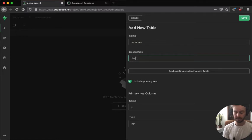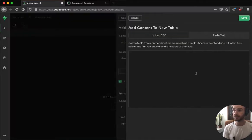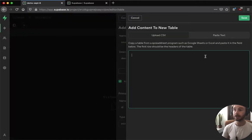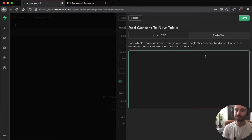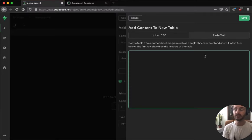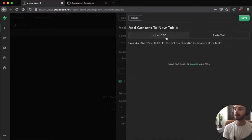So here I'm just going to create a table, a countries table. I could actually paste in data from an Excel spreadsheet or from a Google sheet, but this time I'm going to upload a CSV.